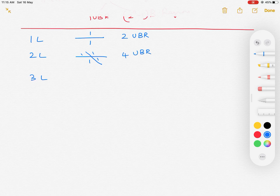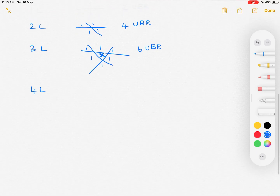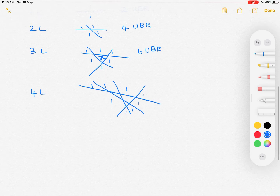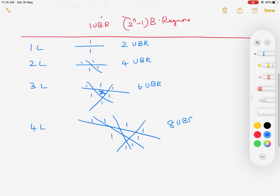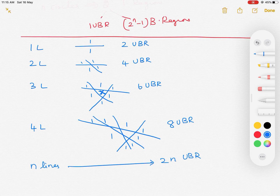When I have three lines, I can see that there are six unbounded regions. When I have four lines all intersecting each other, I will have eight unbounded regions. So to generalize, whenever there are n lines intersecting each other, there will always be 2n unbounded regions. This is pretty straightforward to find unbounded regions.